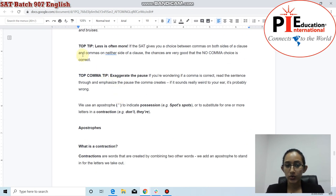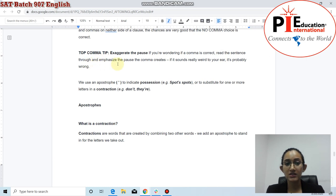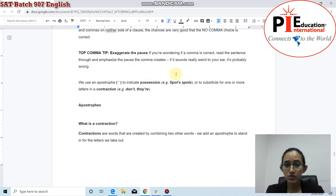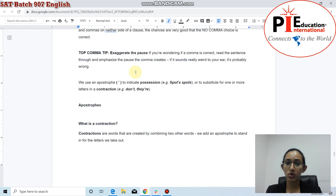A top comma tip: exaggerate the pause. If you're wondering whether a comma is correct, read the sentence and emphasize the pause the comma creates. If it sounds very weird to your ears, it's probably wrong. Commas create pauses in sentences, so if there shouldn't really be a pause, the comma is likely incorrect.